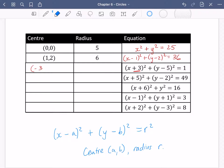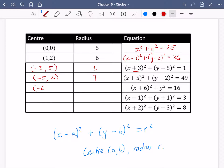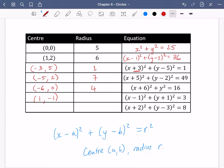So that gives centre x-coordinate minus 3, and y-coordinate is 5. Centre is (minus 3, 5) and the radius is the square root of 1, which is just 1. For the next one: centre (minus 5, 2) and radius 7, which is the square root of 49. Then centre (minus 6, 0) and radius 4. The pattern is the opposite of what you see: minus 1 in the bracket means x-coordinate 1, and plus 1 means x-coordinate minus 1. Centre (minus 5, minus 6) and radius square root of 3 — people often forget to take the square root.